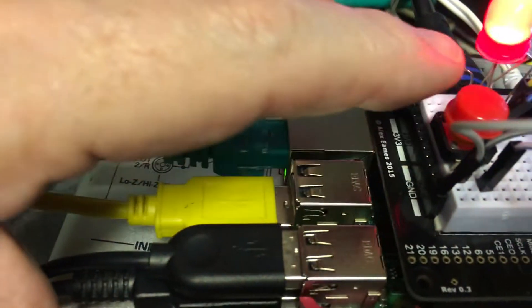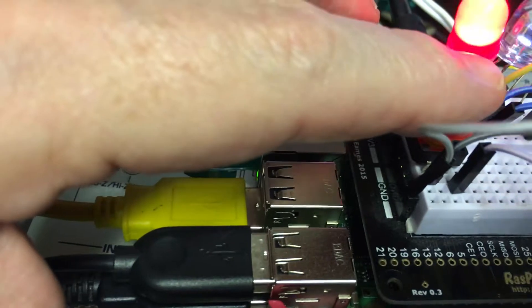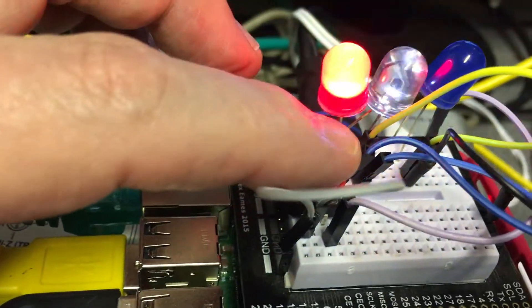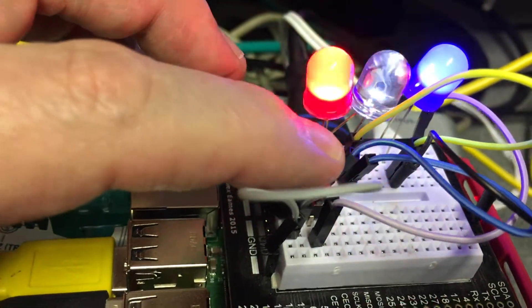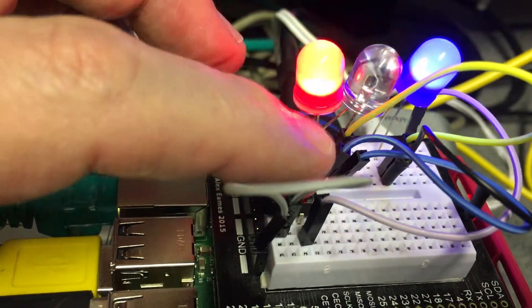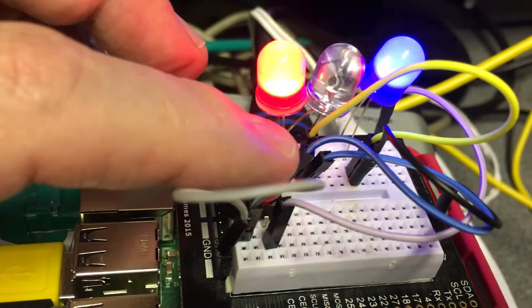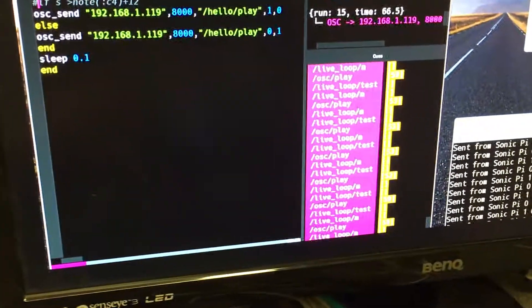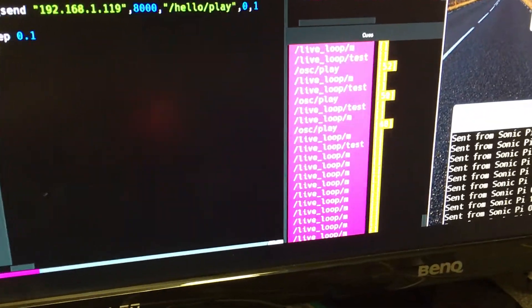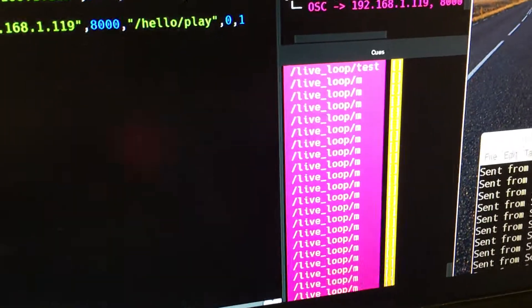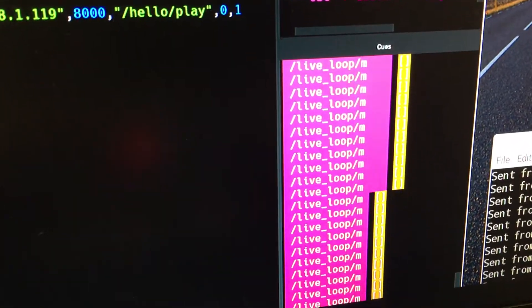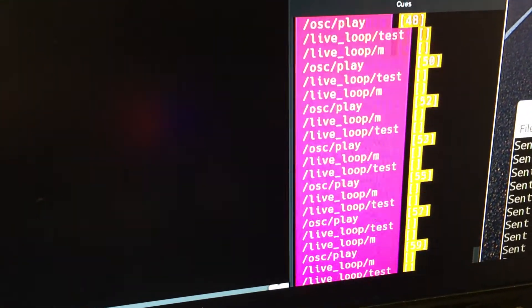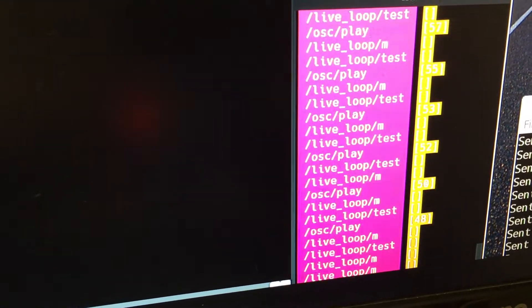May wonder what the blue LED's for. Well that's going to be lit when I press the button down here and you'll hear the effect of it. Here we go, three, two, one, go. It's going to play the notes in Sonic Pi.